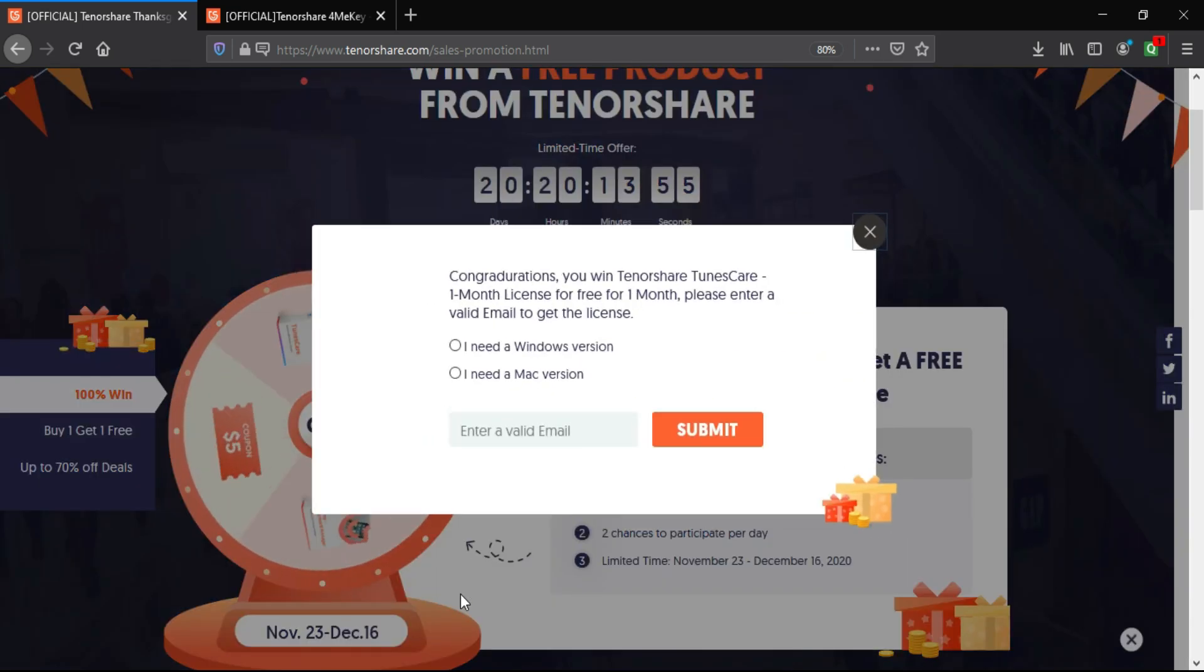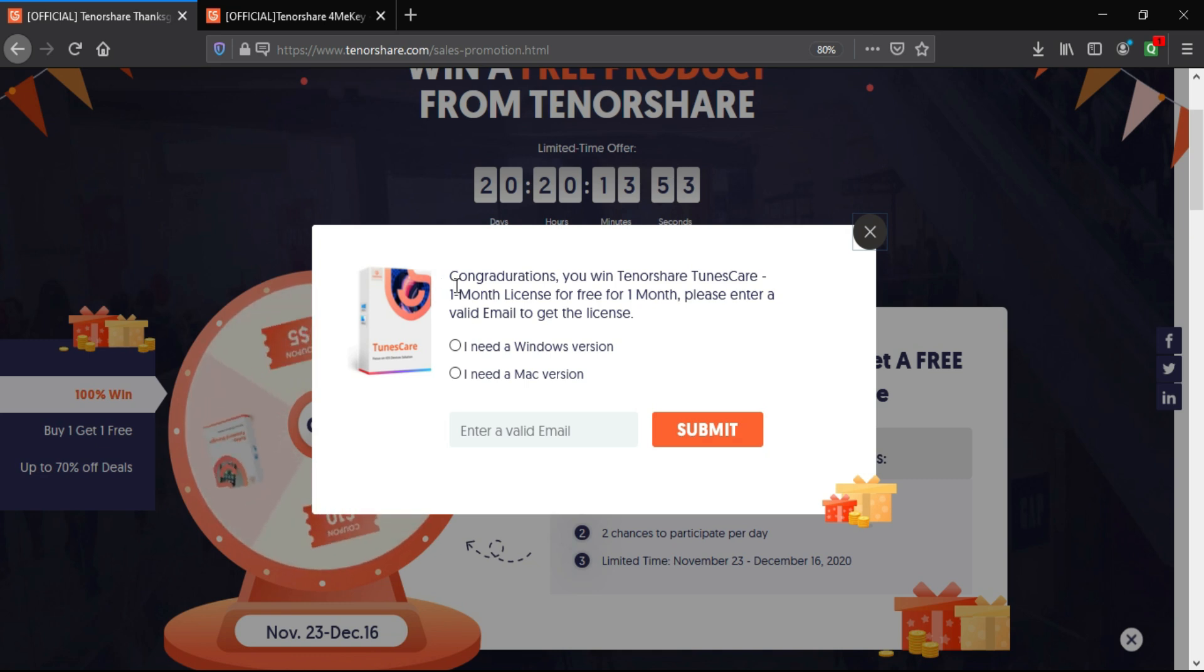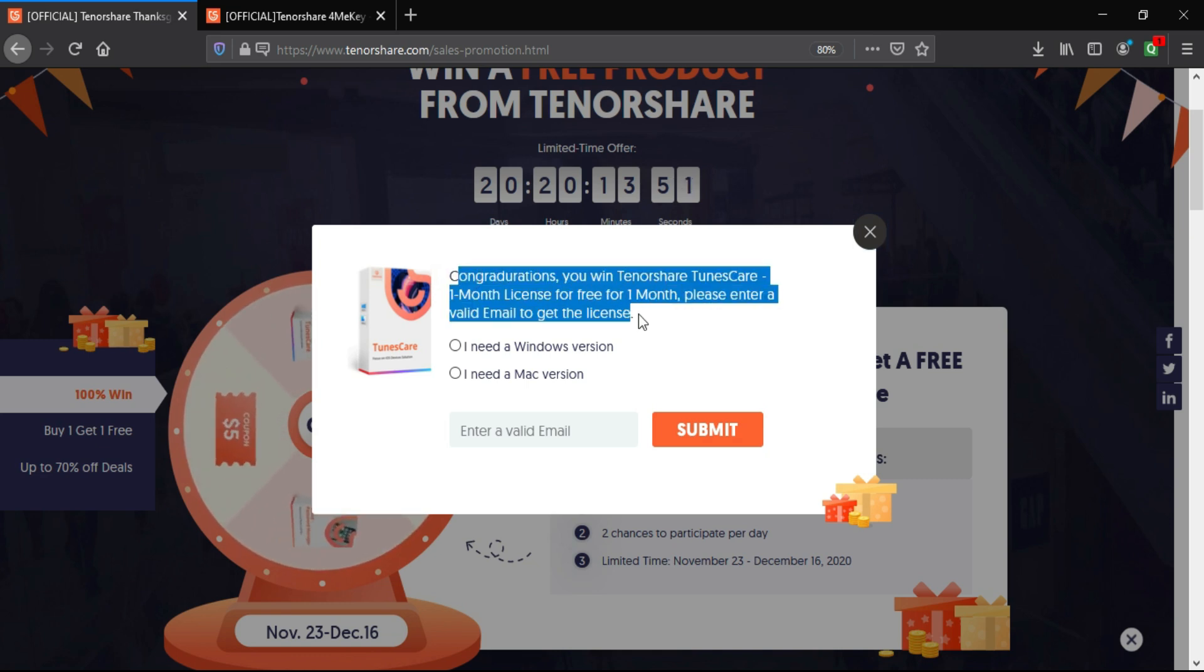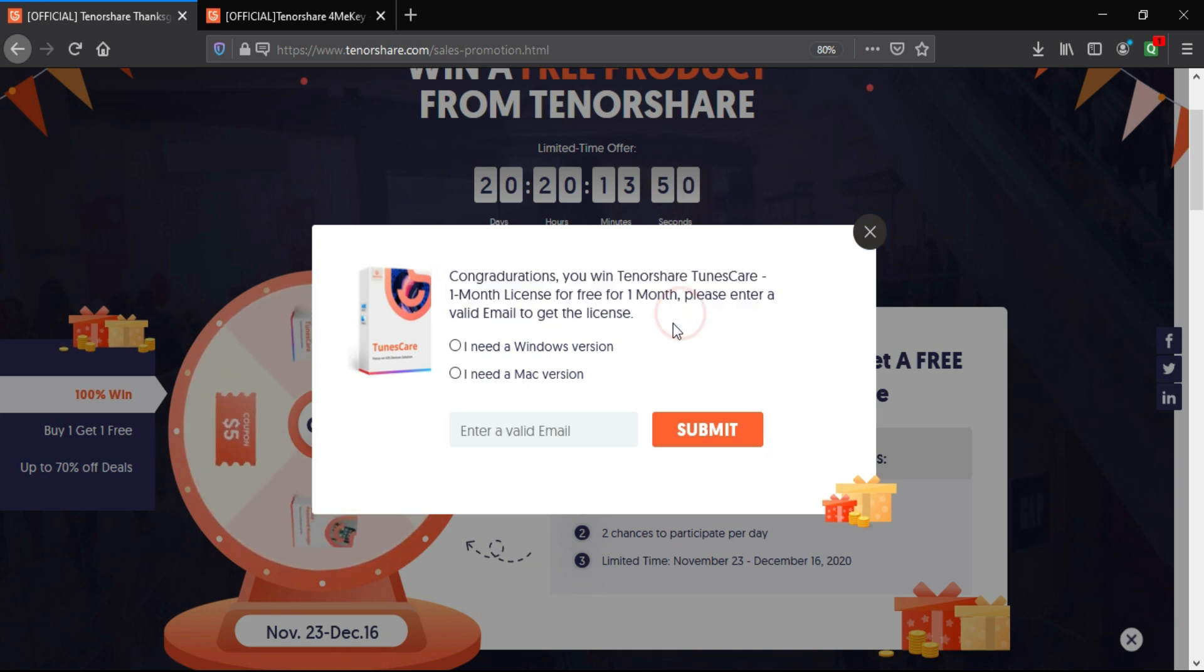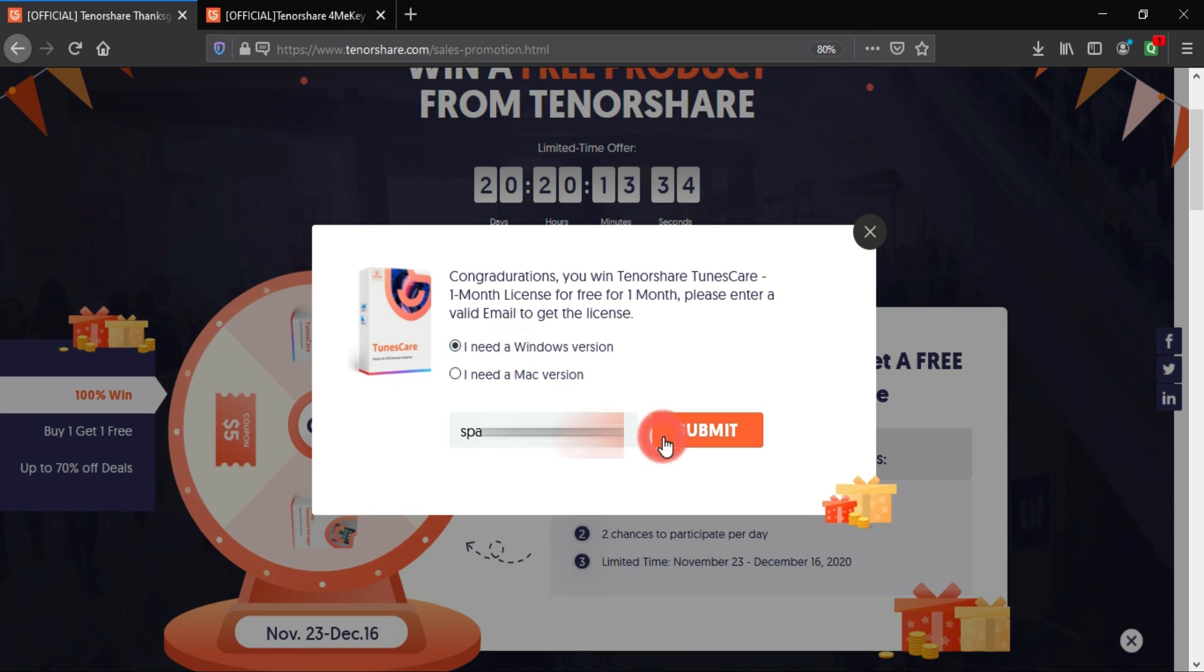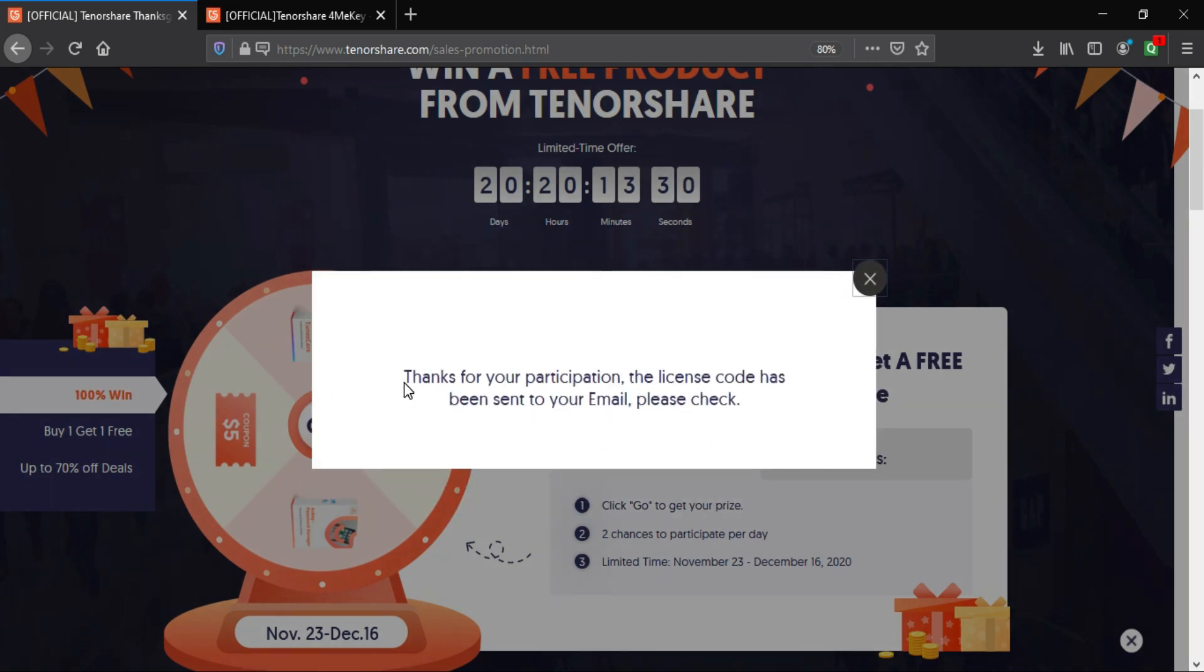And you can see I have won the Tenorshare TunesCare one month free license key. To get the license key, you just need to enter your email ID and select the OS, like you need Windows tool or macOS tool, and they will send you the license key on your registered email.